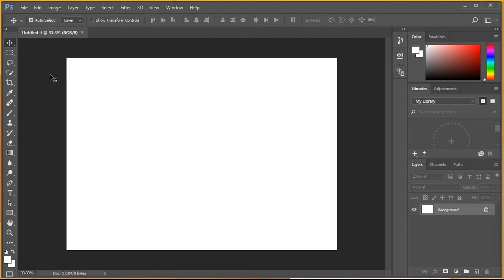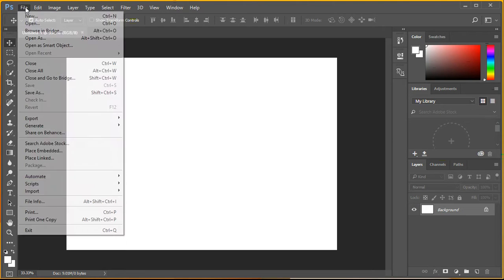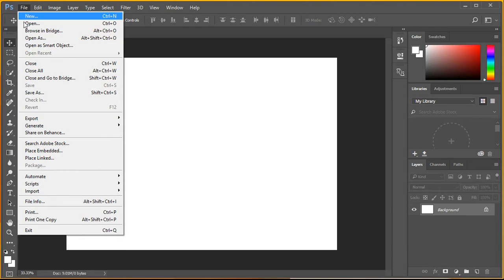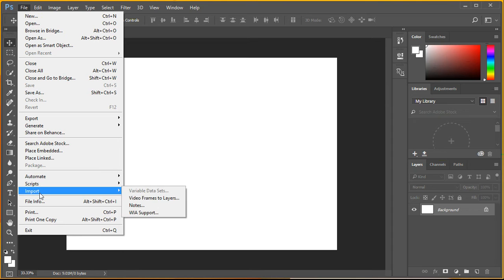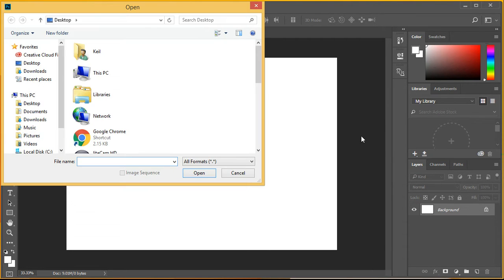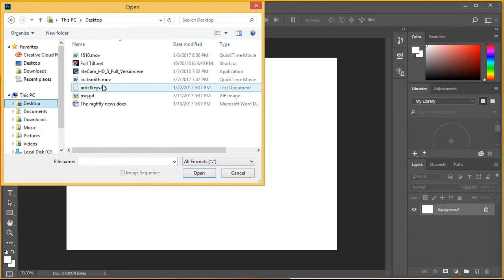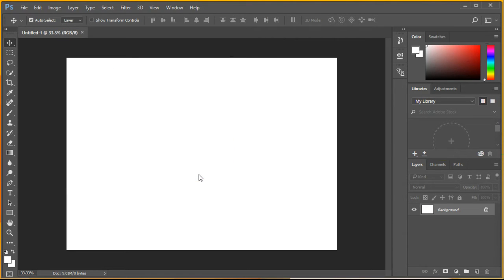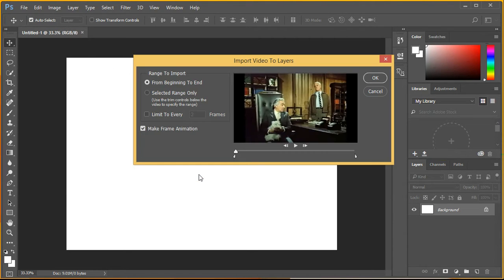If you have an AVI or movie file and you want to create an animated GIF in Photoshop, you just go to File, Import, Video Frames to Layers. I've got an MOV, a short clip that I'm going to use. I would go with the defaults on this.